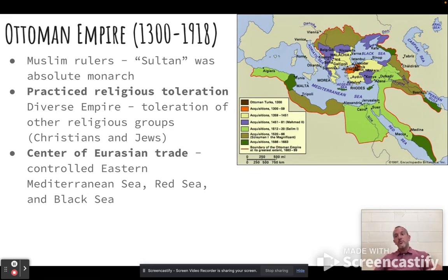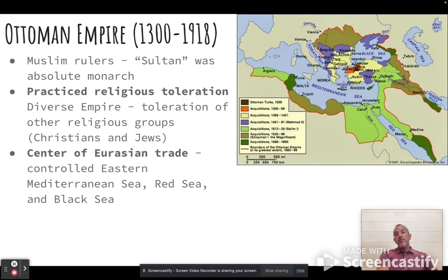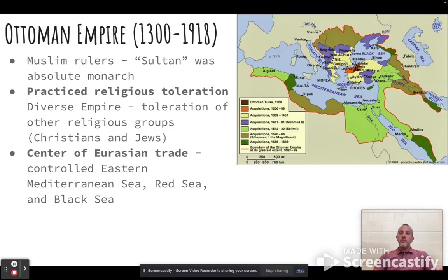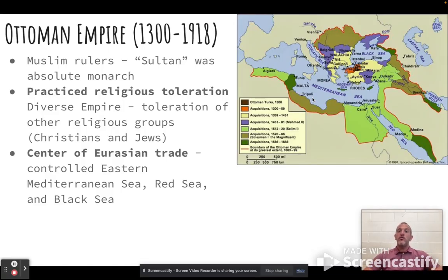The ruler of the Ottoman Empire is an absolute monarch — he has total control. Just because you have total control doesn't mean you're doing horrible things, and in this case the Ottoman Sultans did some good things. One is they practiced religious toleration, meaning they were a diverse empire spanning three different continents. Christians and Jewish people were allowed to practice their faith freely, which we don't see in other parts of the world at this time. Also, they are the center of trade — the Mediterranean Sea has had a lot of trade since the Roman and Greek empires, and the Ottomans are at the center of that trade. As a result, they were able to increase power.